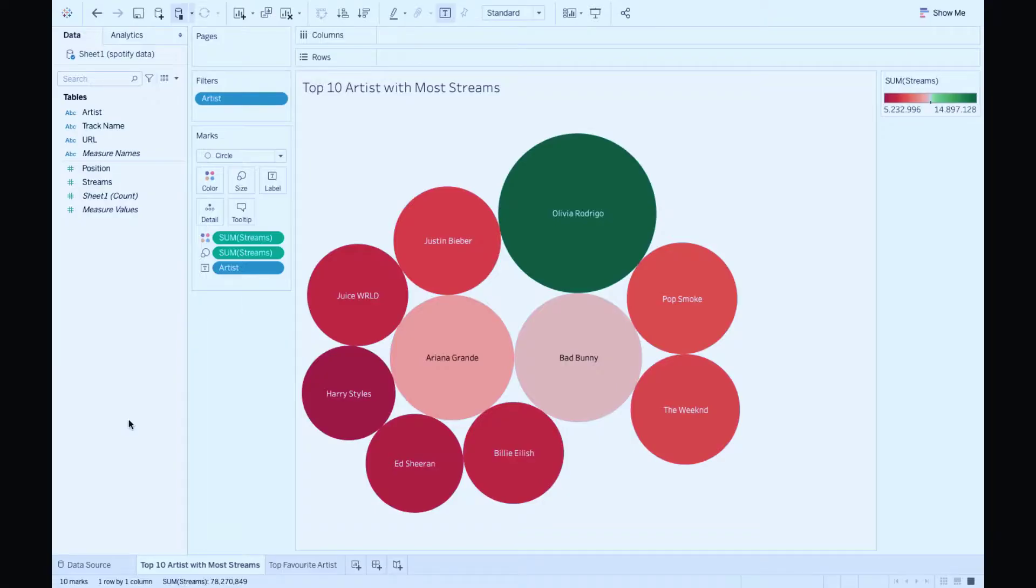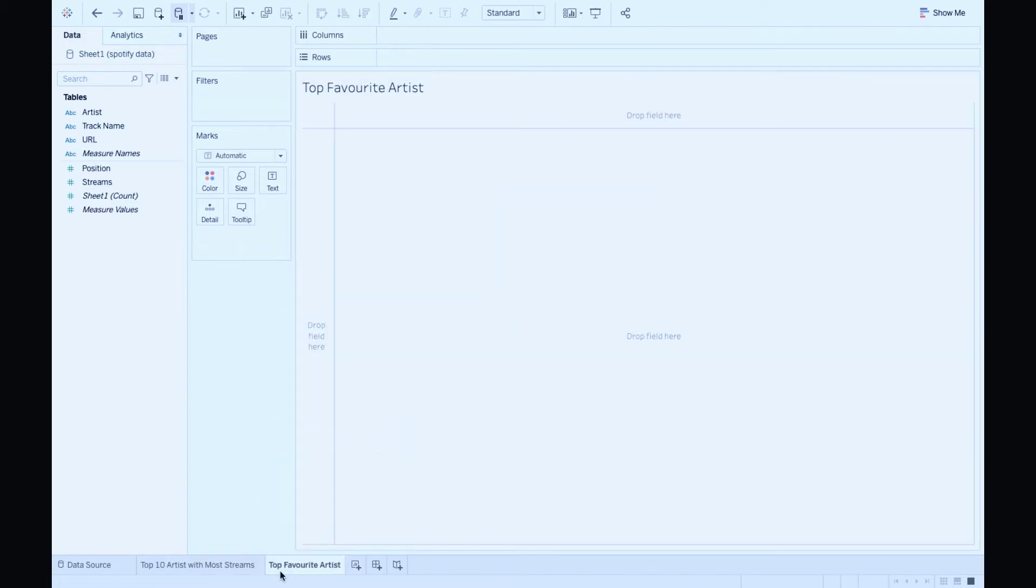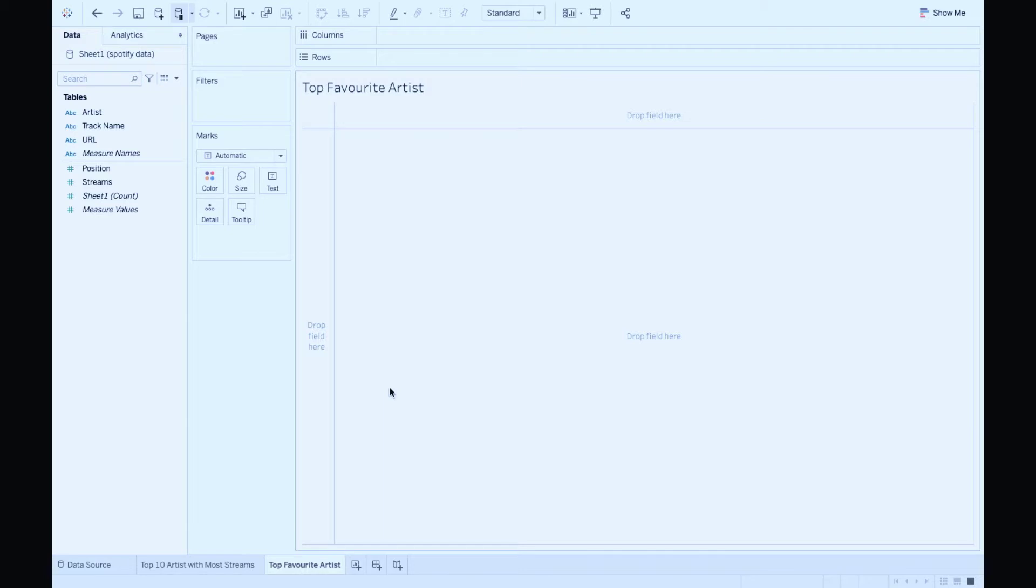In the previous tutorial, we had an introduction to reports where we discussed about artists with more streams. In this tutorial, we're going to create a report for top favorite artists measured by number of tracks on the chart. Let's get going.